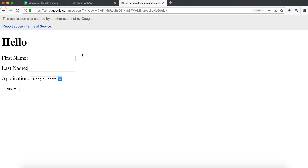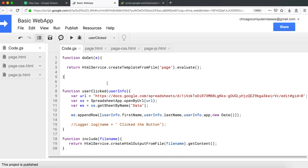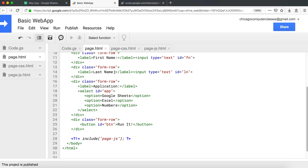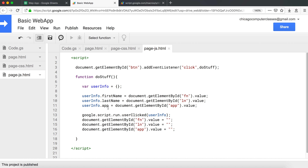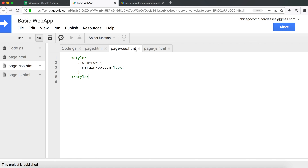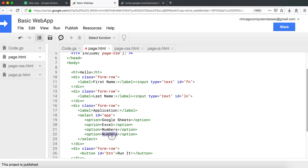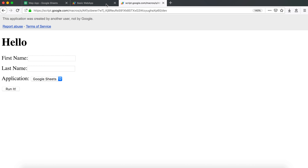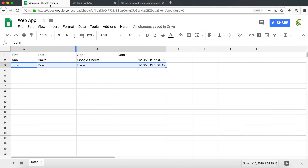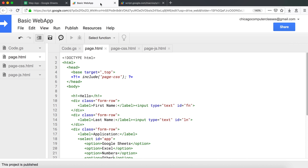Let's save and refresh. Now we're loading content dynamically using the include function and rendering a template from multiple files. This makes the code more modular — JavaScript goes in page-js, CSS goes in page-css, and it's much easier to manage. Let's add another option called 'other' to verify everything still works, refresh, fill in a test name, and run it.